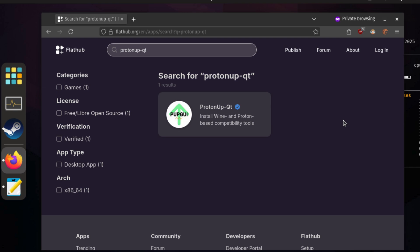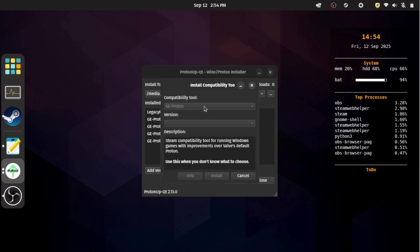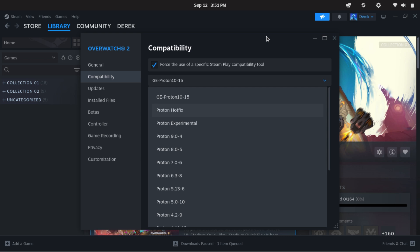If you don't have it yet, you can install ProtonUpQT as a flatpack. Once installed, just open it, pick the Proton GE version you want, and download it. After restarting Steam, you'll see the new Proton GE version in your compatibility options.